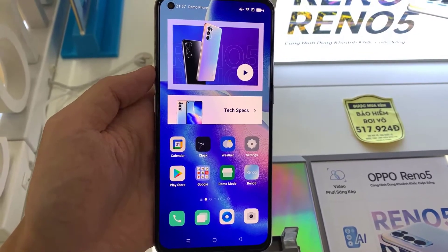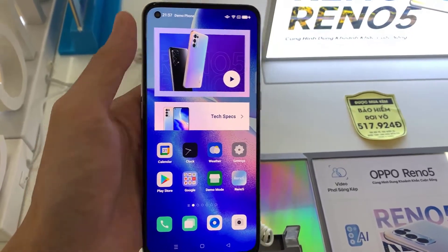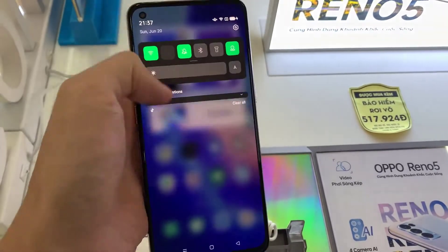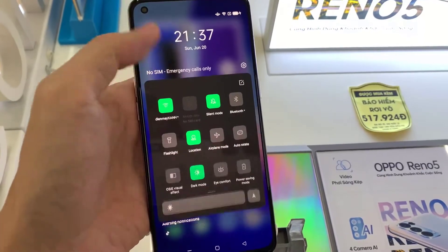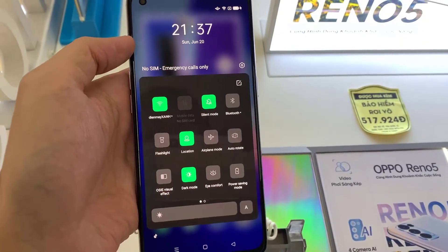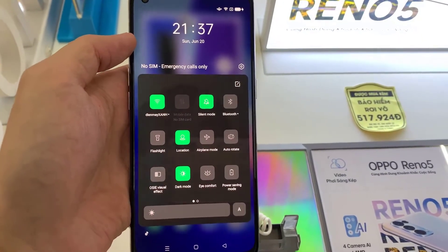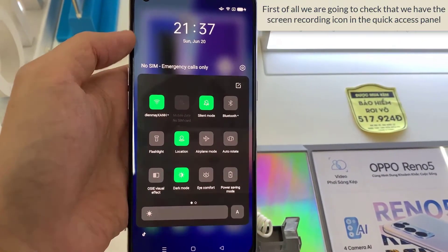First, unlock our Reno 5 and slide a finger from the top edge of the screen down a few centimeters to display the quick panel. Slide down again with one finger to display the full panel.